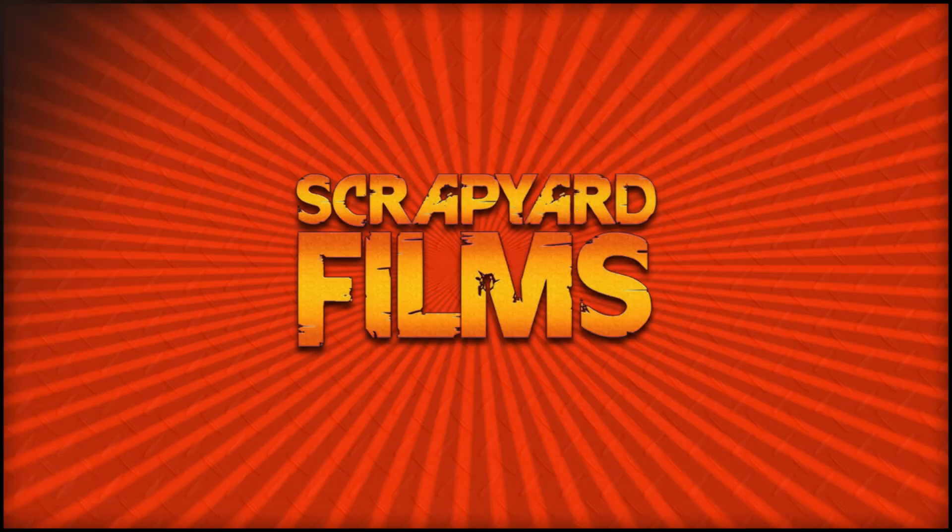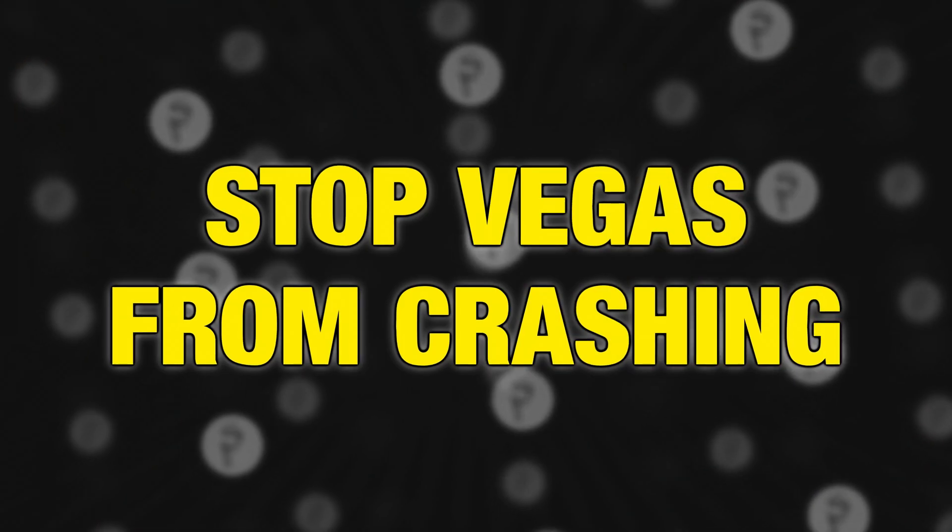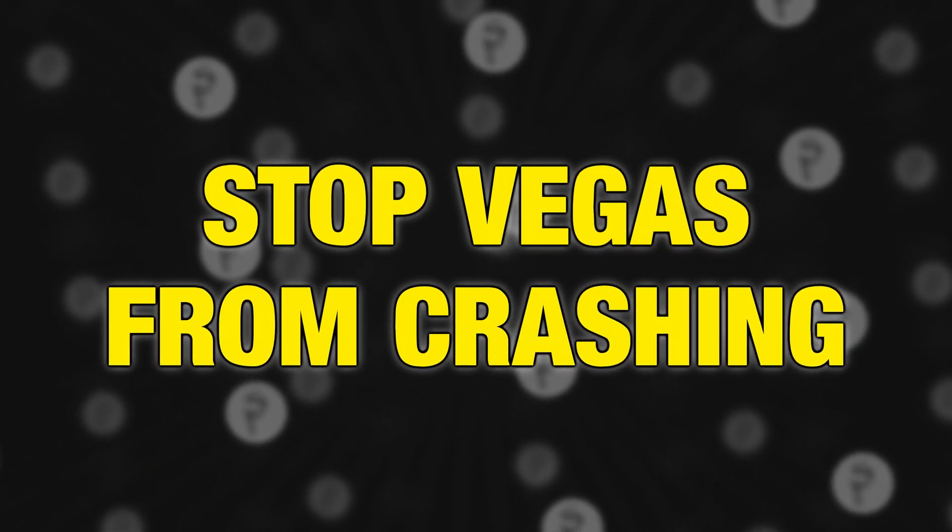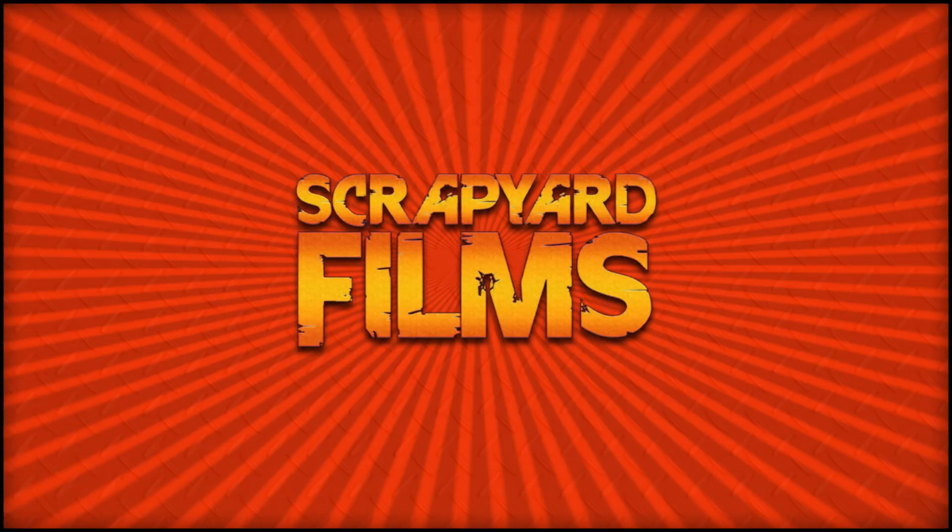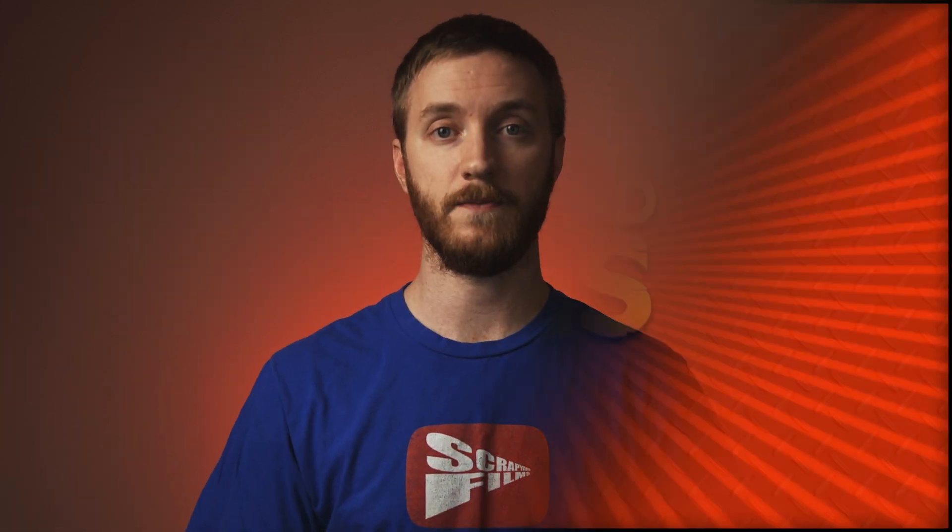Hey everybody, what's going on? Josh here with Scrapyard Films, and today I've got another Vegas Pro 18 tutorial for you. I'm going to show you how to stop Vegas 18 from crashing. Just in case you didn't know, Vegas Pro 18 is also included in Vegas Post, which is a post production software that includes Vegas Pro, Vegas Image, and Vegas Effects. All of that information and affiliate links posted in the description below. So without further ado, let's jump right into Vegas 18.